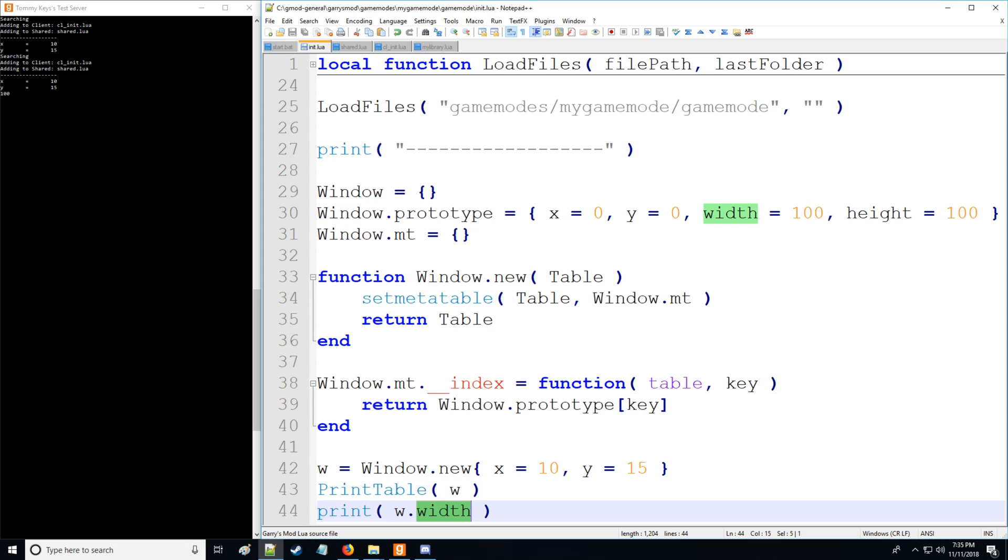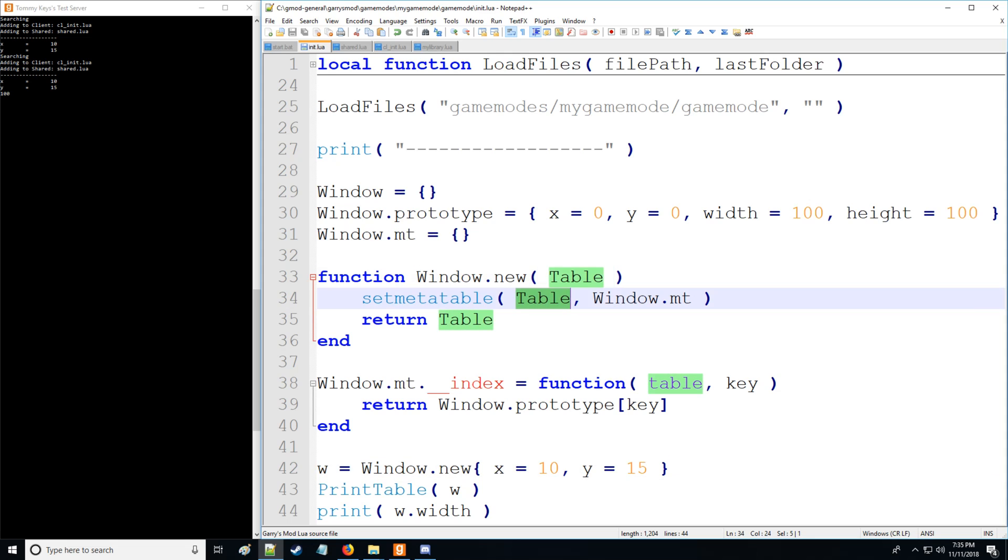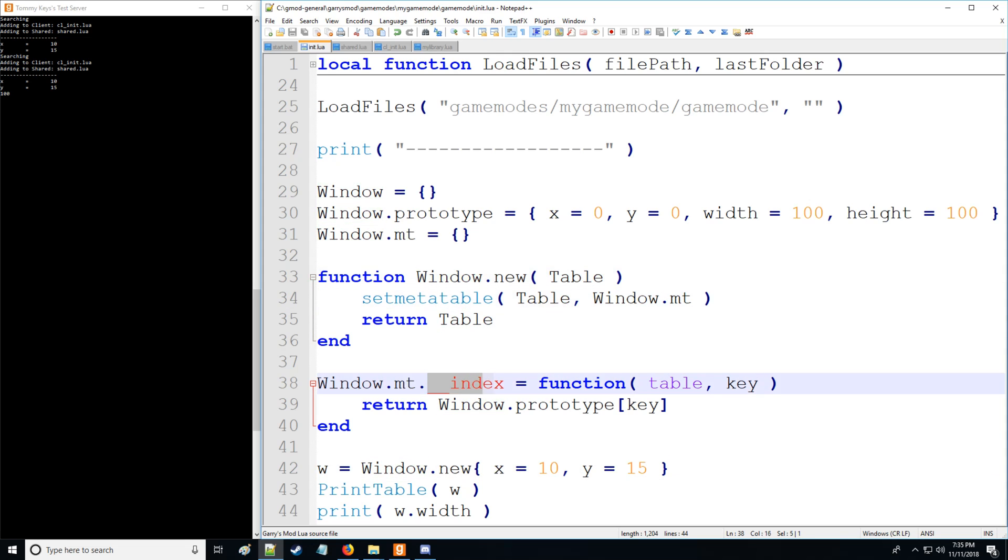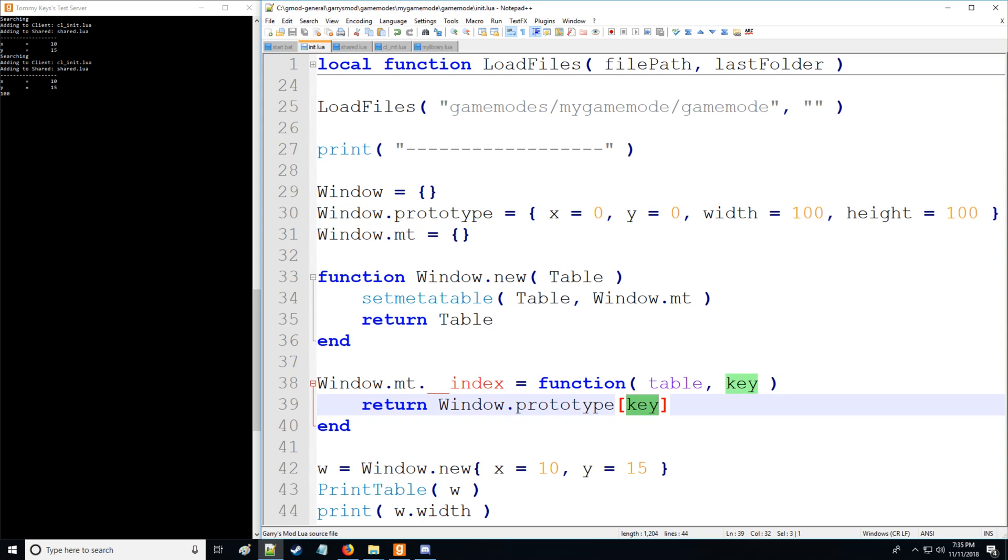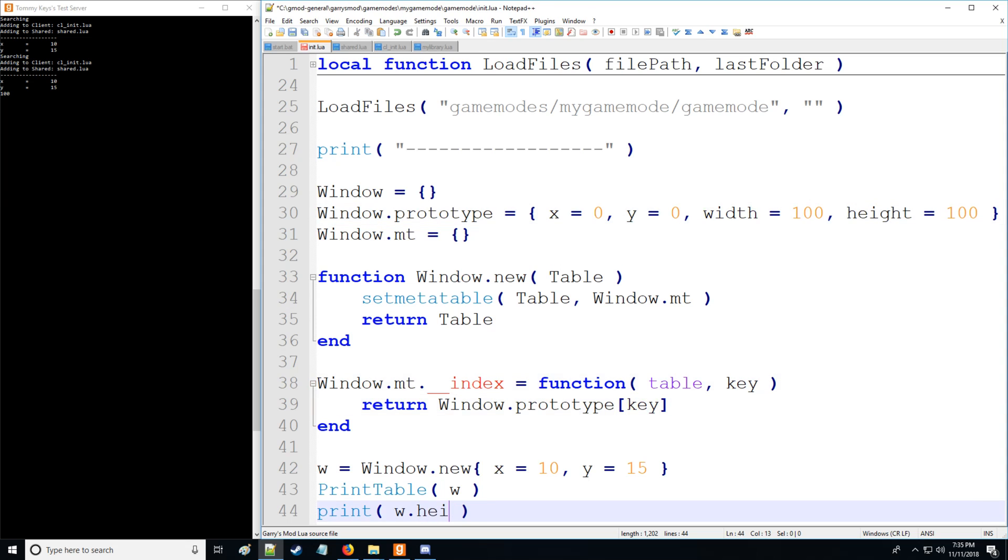And what's going on for those who are confused is we have this table which we're inputting to this function, has an x and a y, we're assigning the meta table. Well, we called index meta method here, which assigns from the prototype table width in this case, because that is the current key value which we're calling likewise with height.